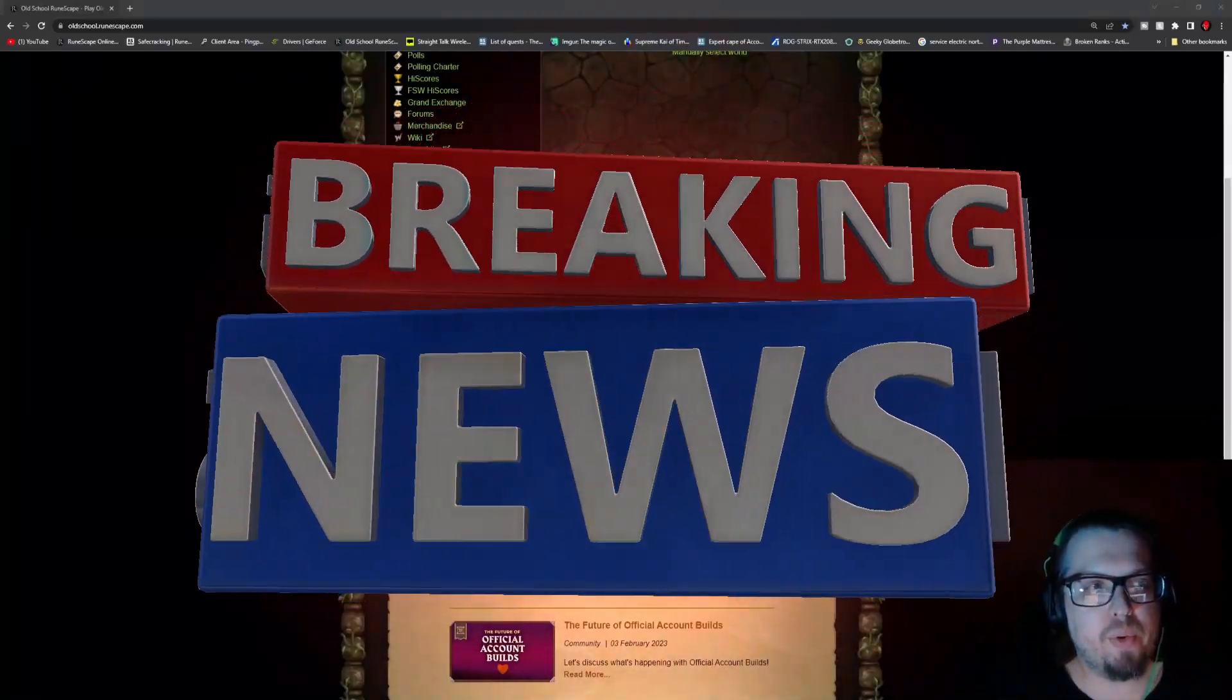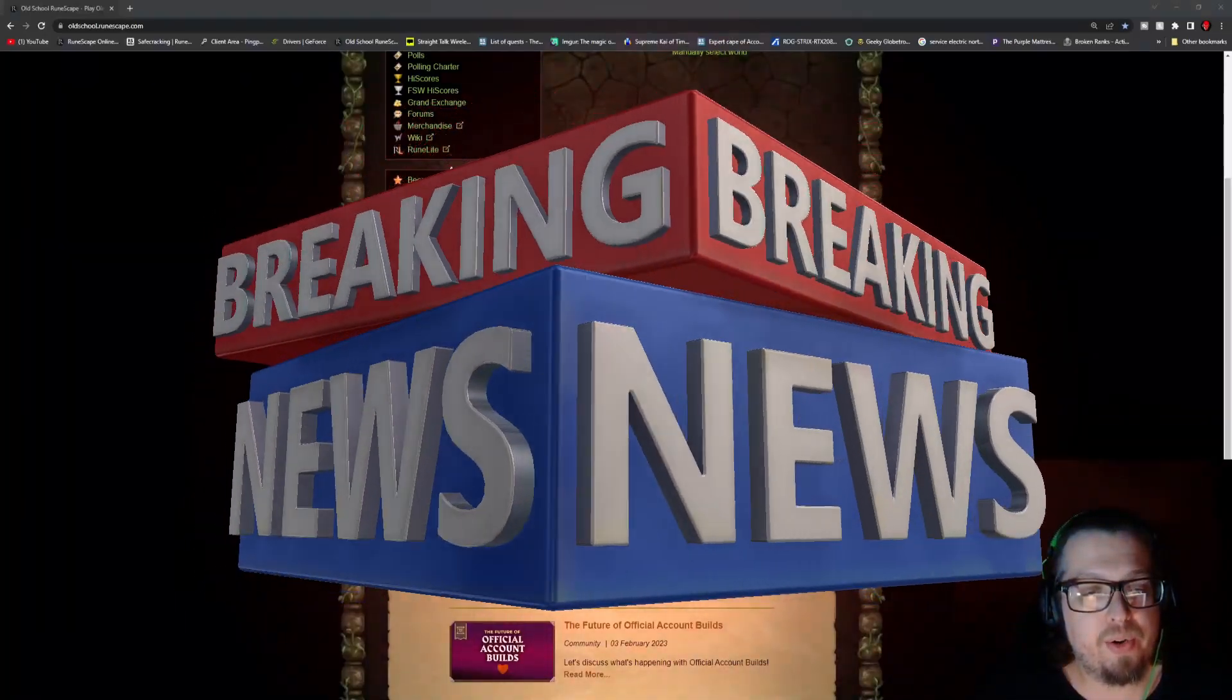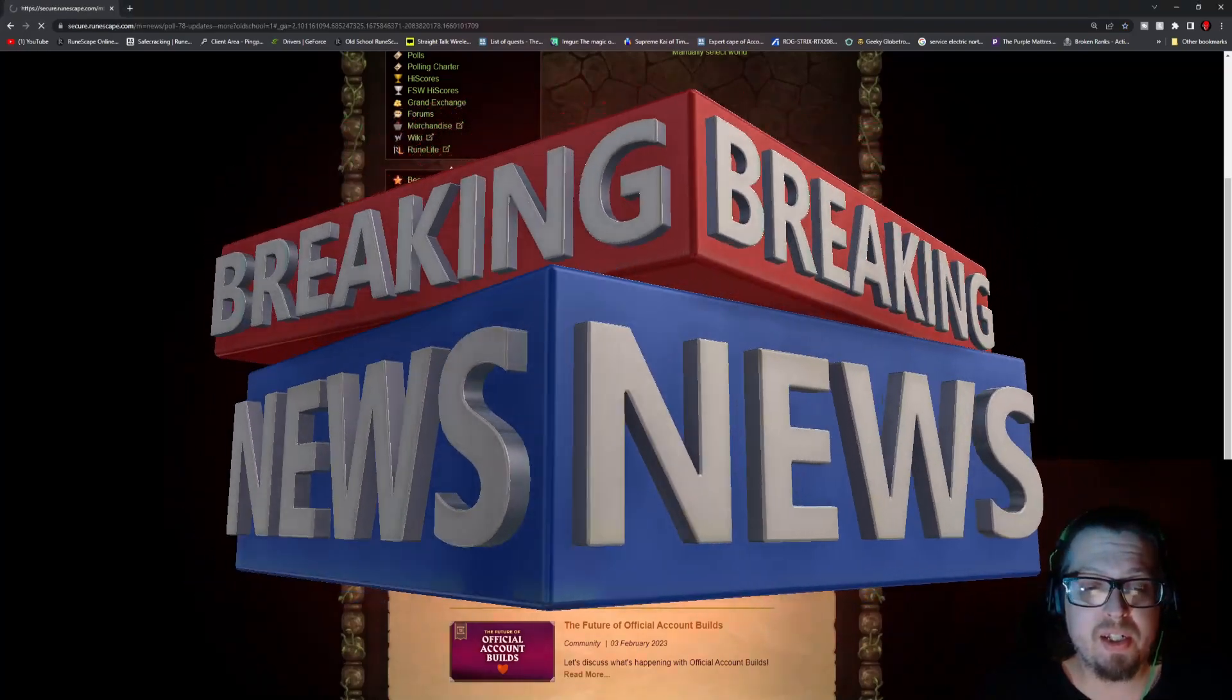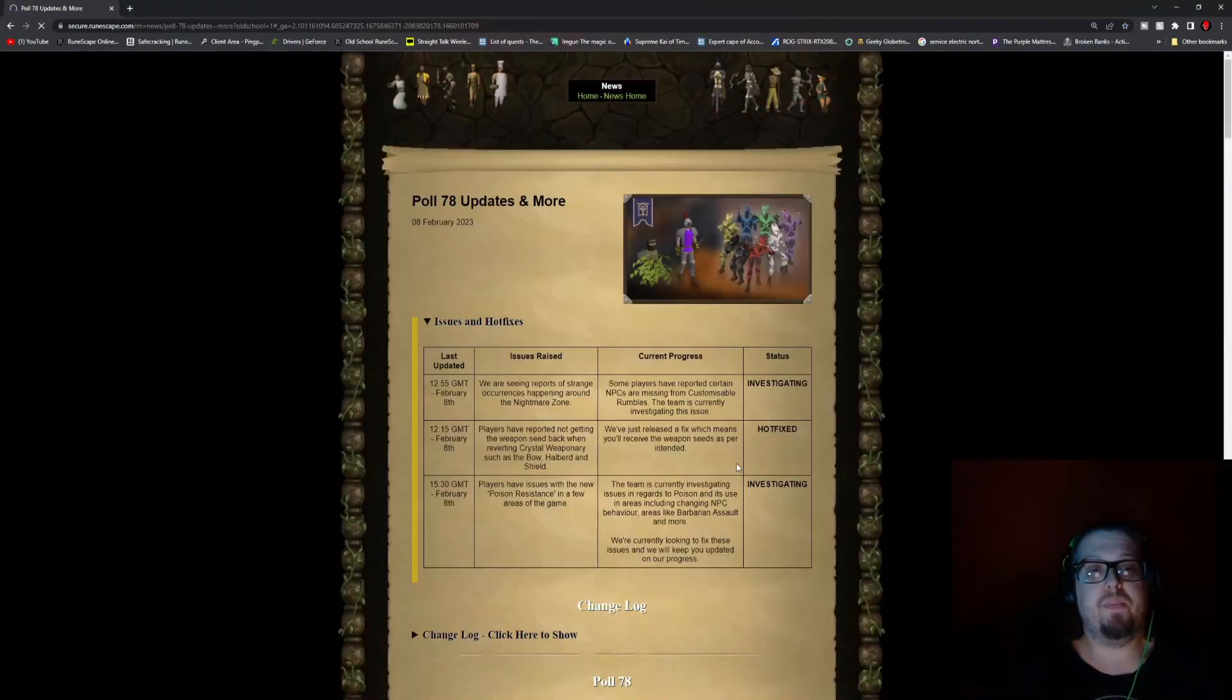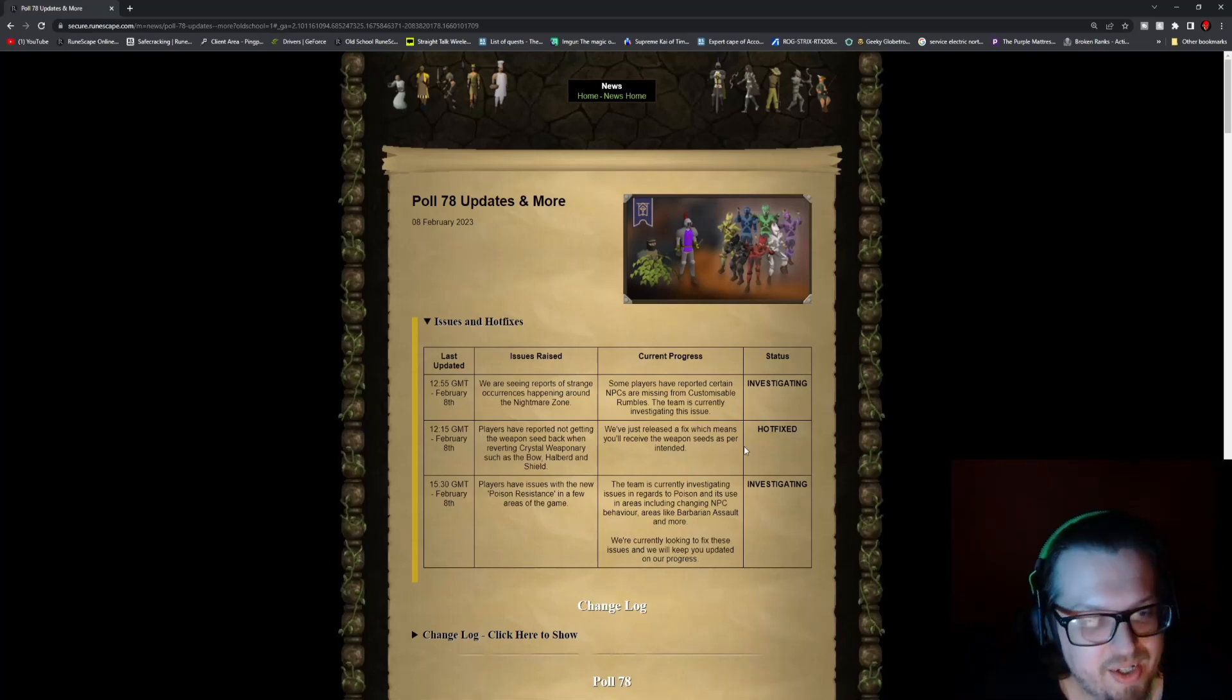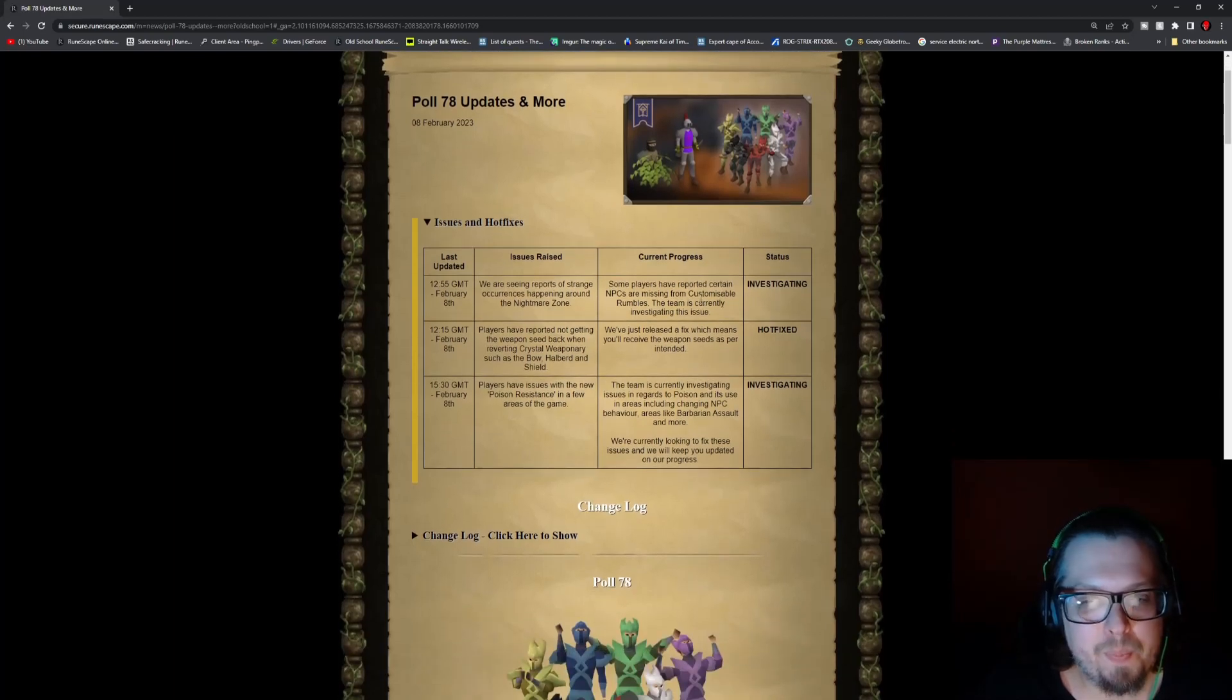Hello everybody, Manithril here, and welcome to the weekly update video for OSRS. Now this week we see Poll 78 Updates and More, which has rather interesting imagery, so let's see what we get into though.